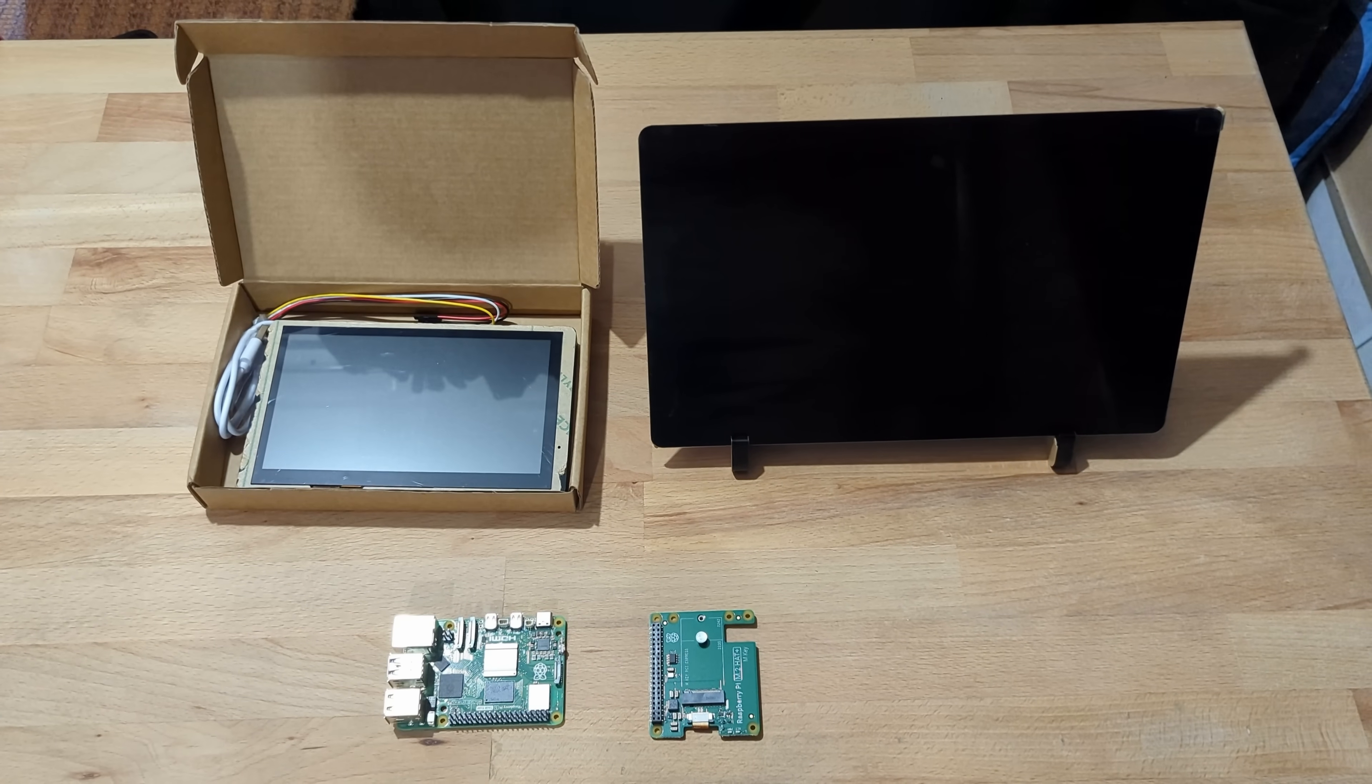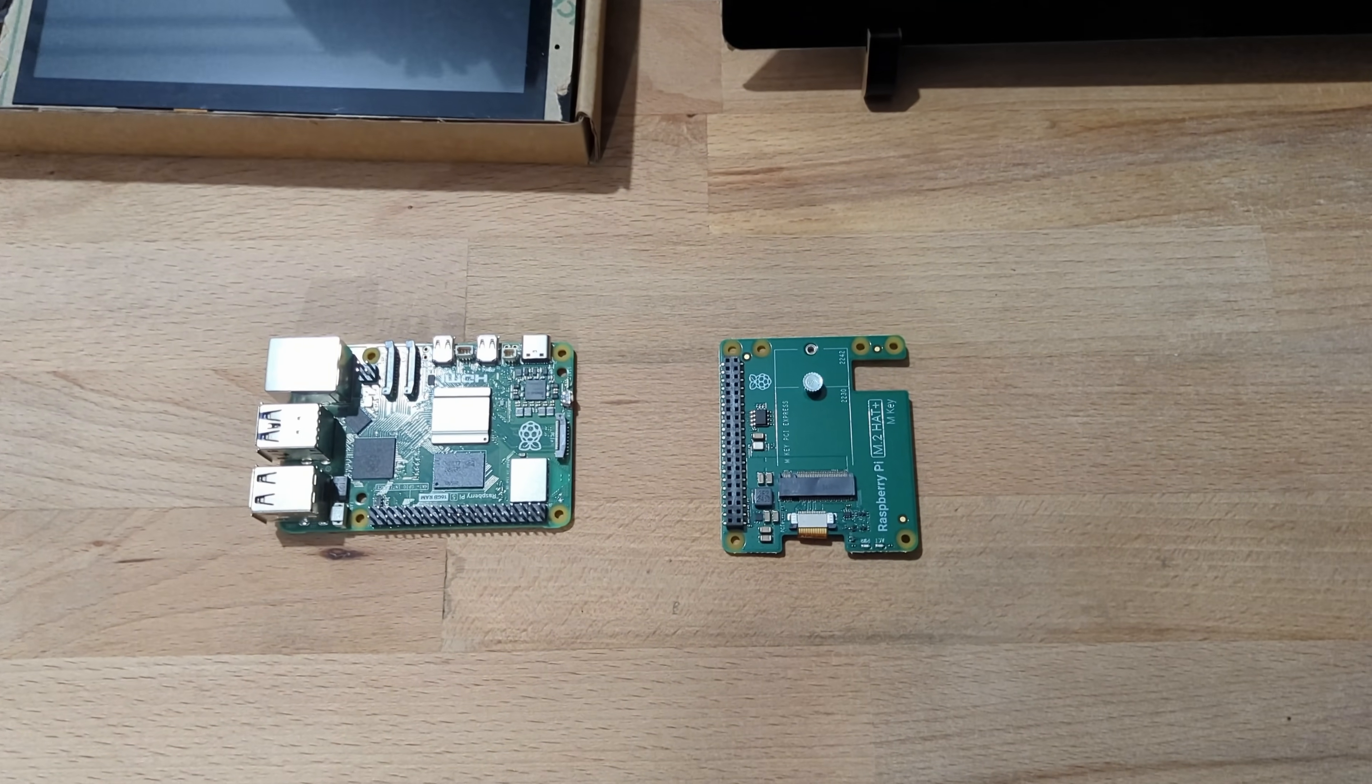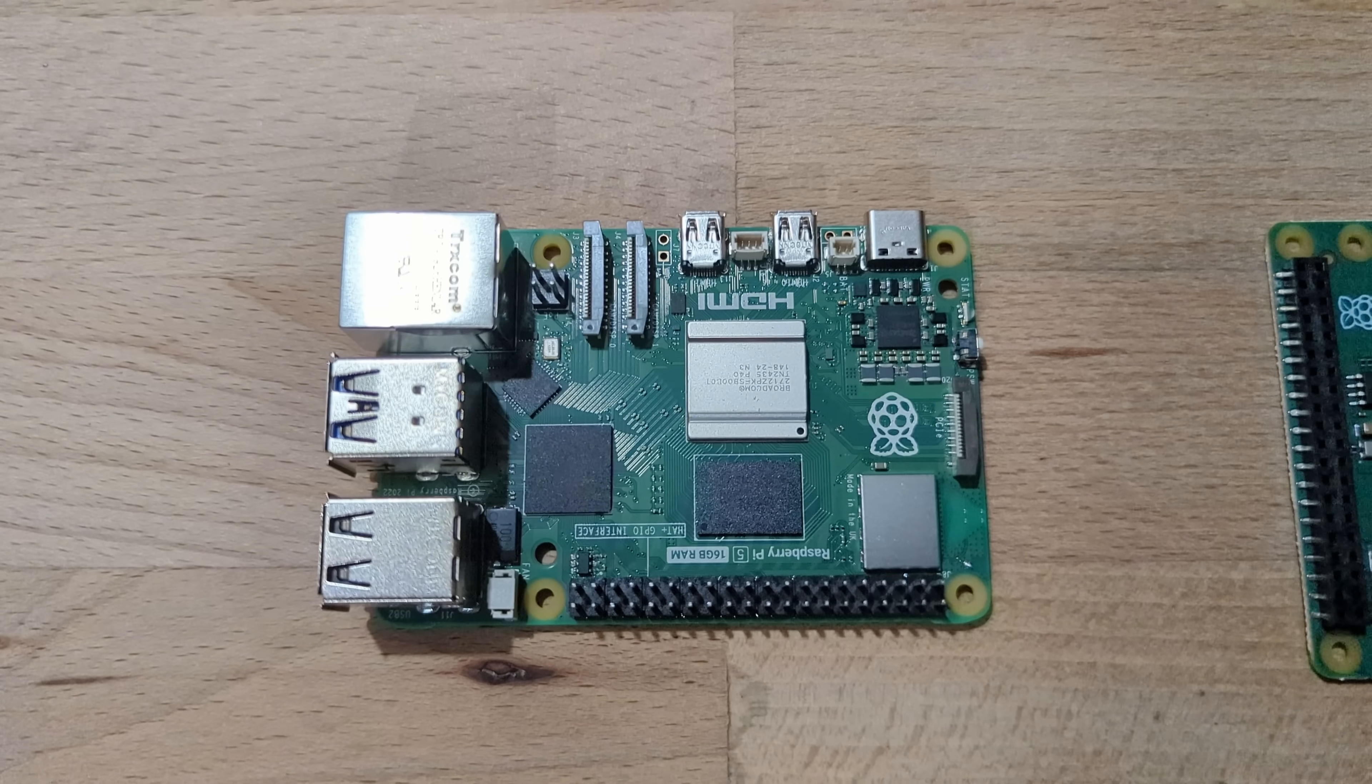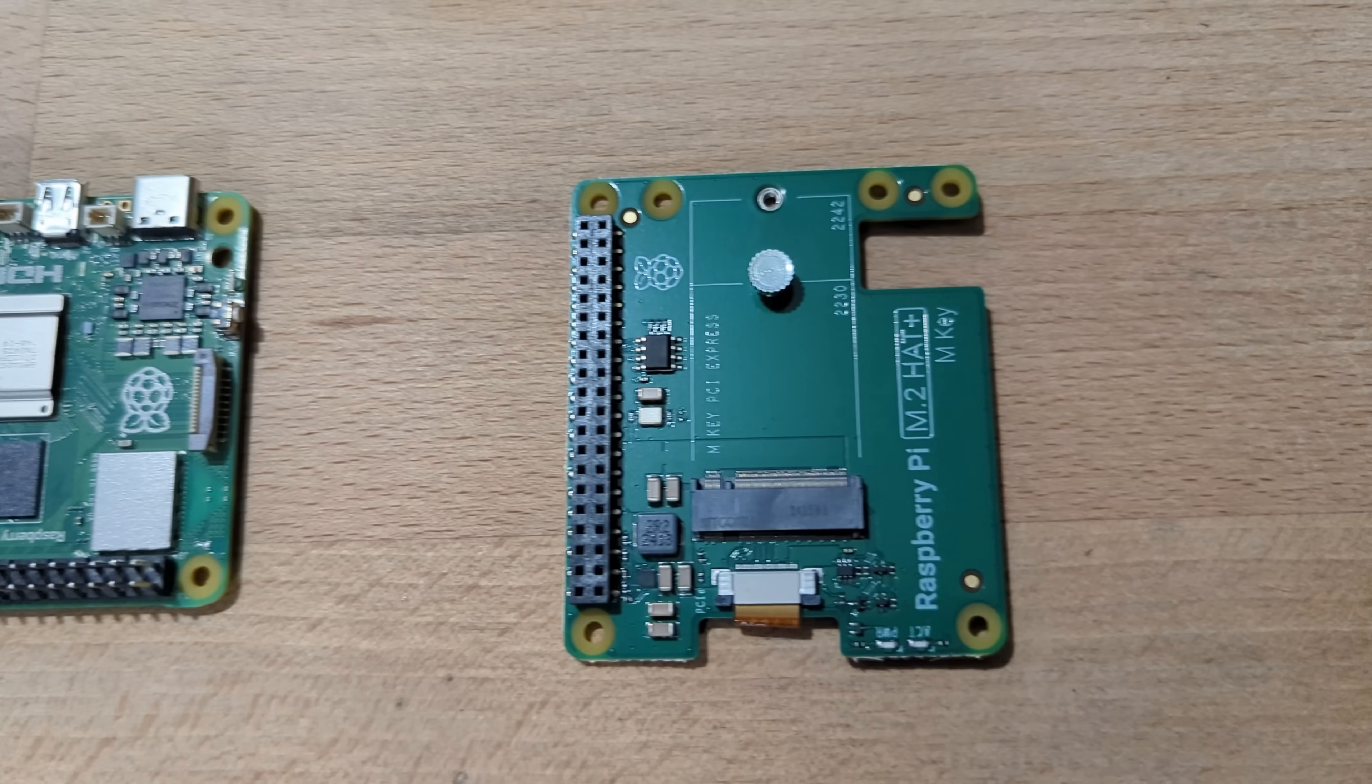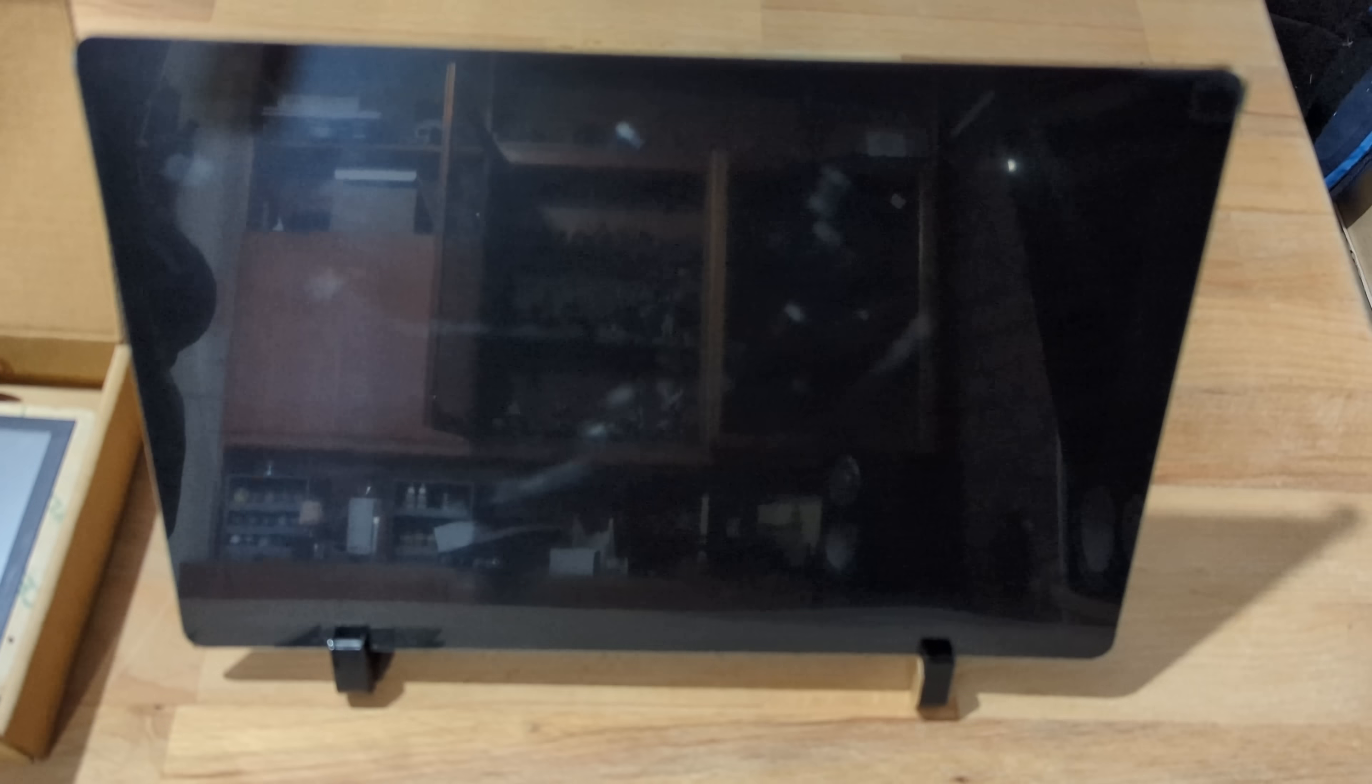So first up we have the Raspberry Pi 5, this is the 16 gigabyte model but you wouldn't need that for this operation. Paired with that is the Pi hat, this is the official Pi 5 hat. The reason I wanted that was because I also wanted to test out adding an NVMe drive to this. Again not required for this build but something I might use later on when I'm using the Pi.